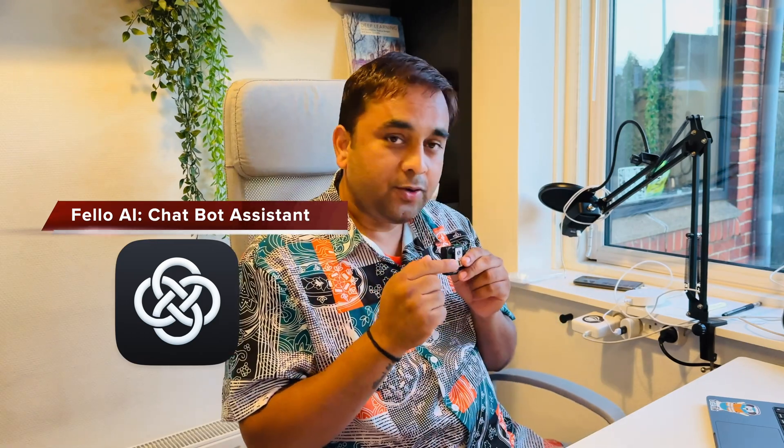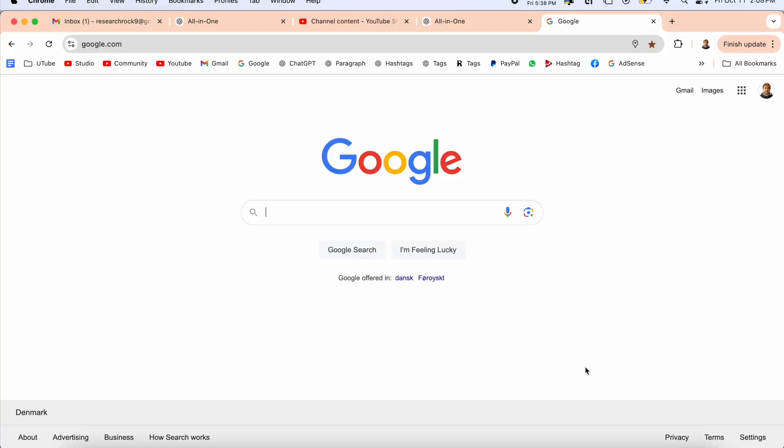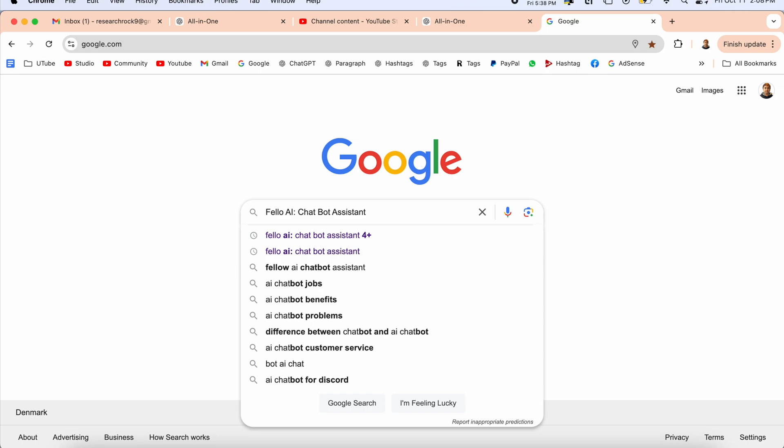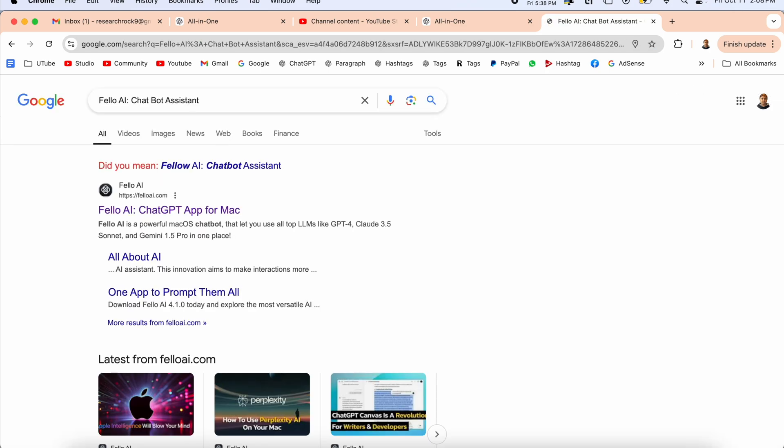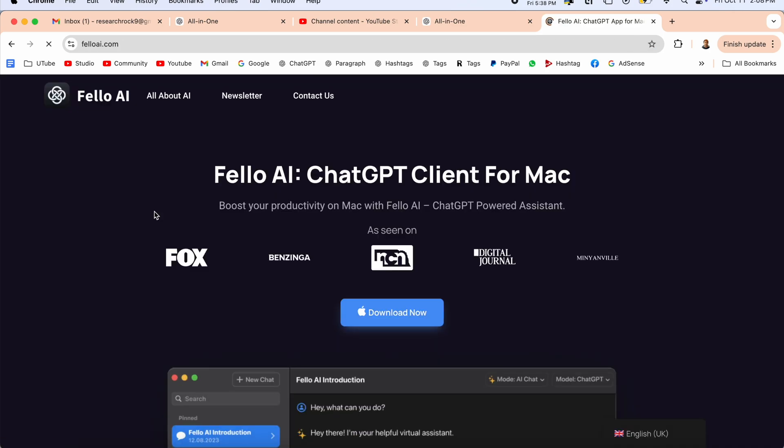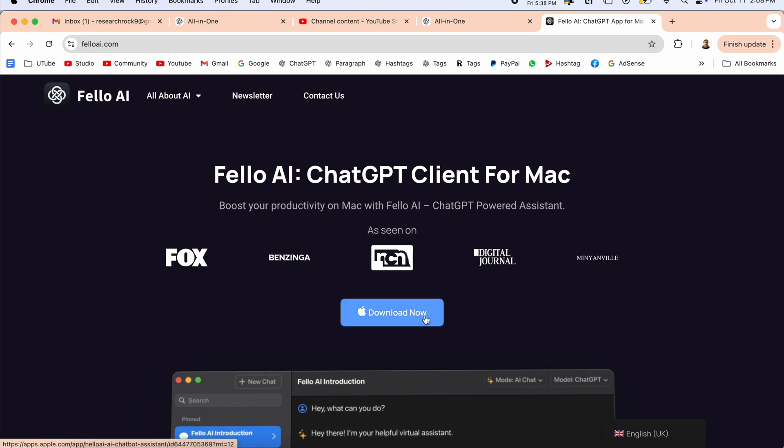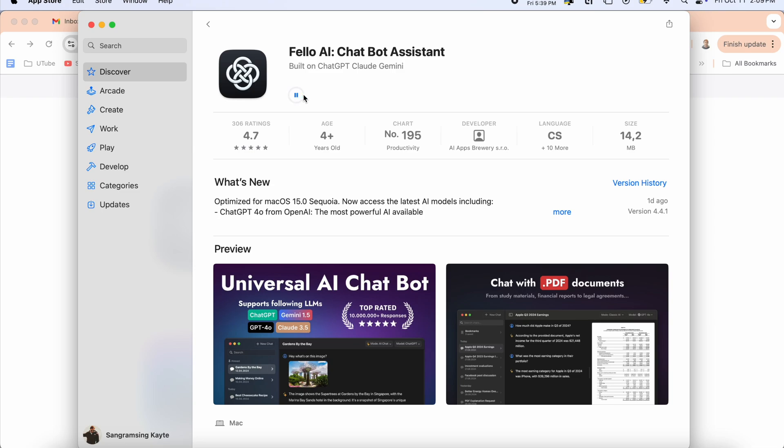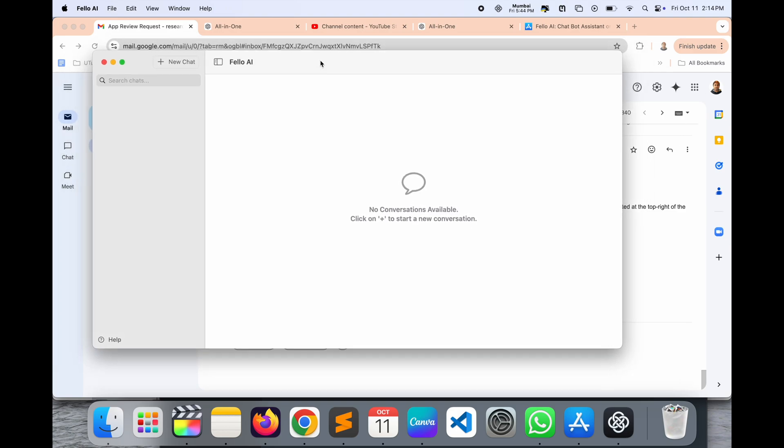For the demonstration on Mac screen, simply open Google and type 'Fellow AI Chatbot Assistant.' The first link is displayed here. You can click here and download the application. They are providing it professionally on the App Store, so this is a very ethical and authentic application.